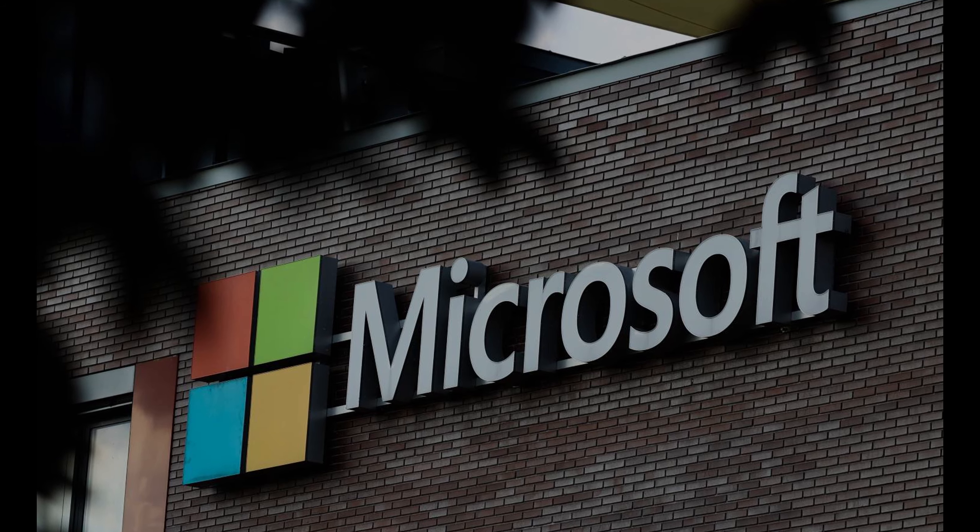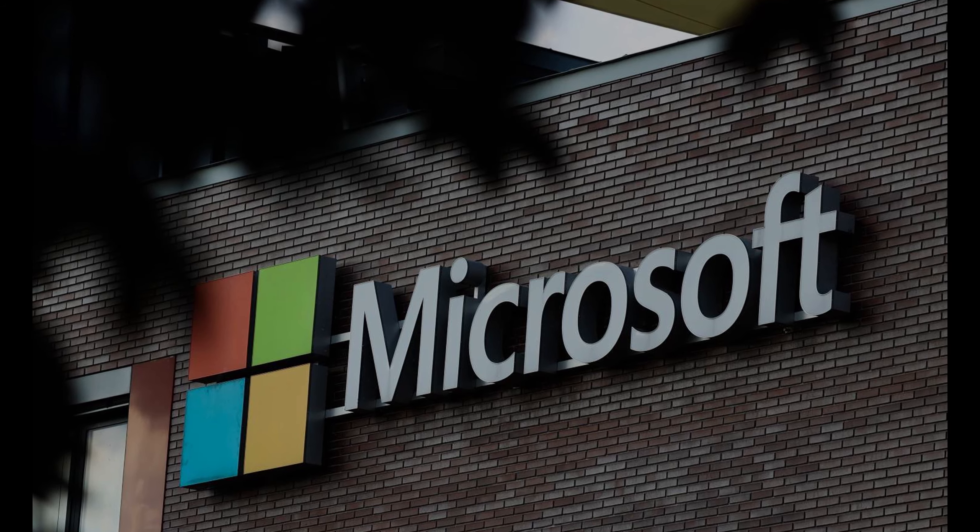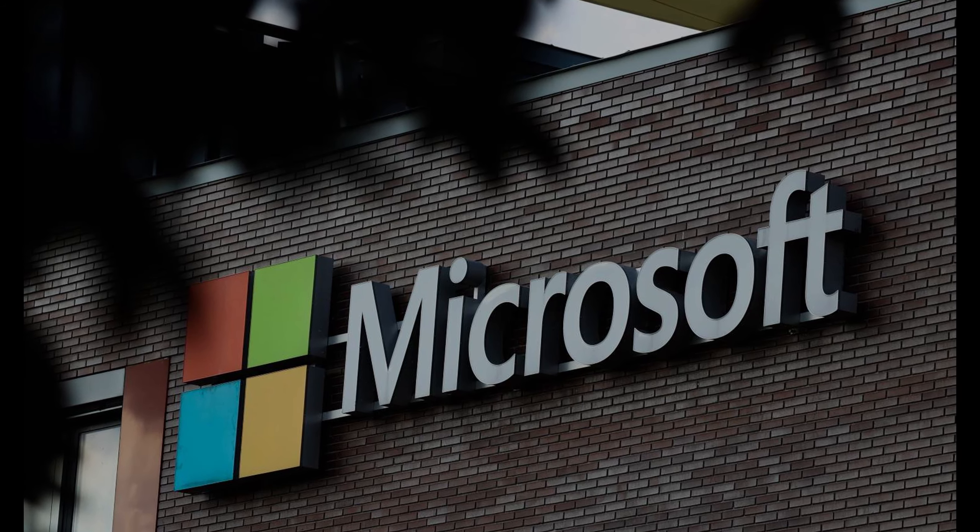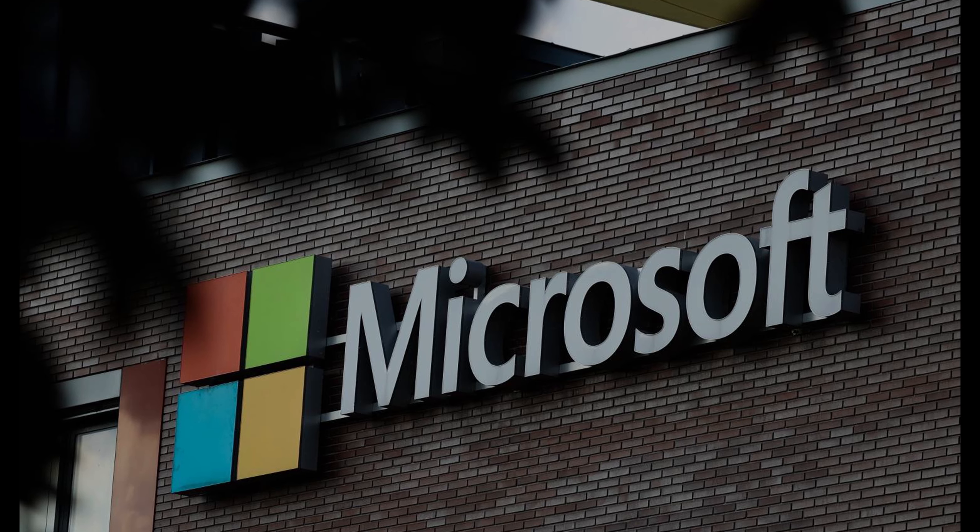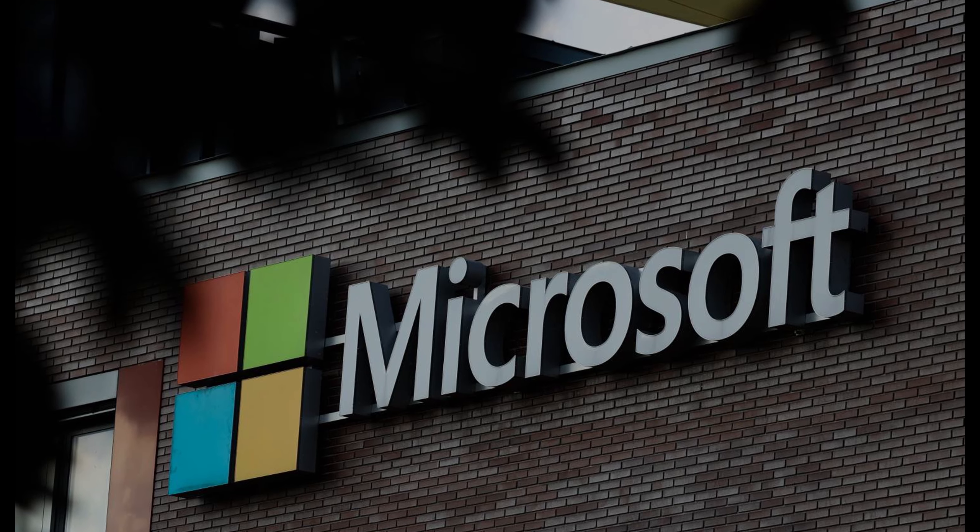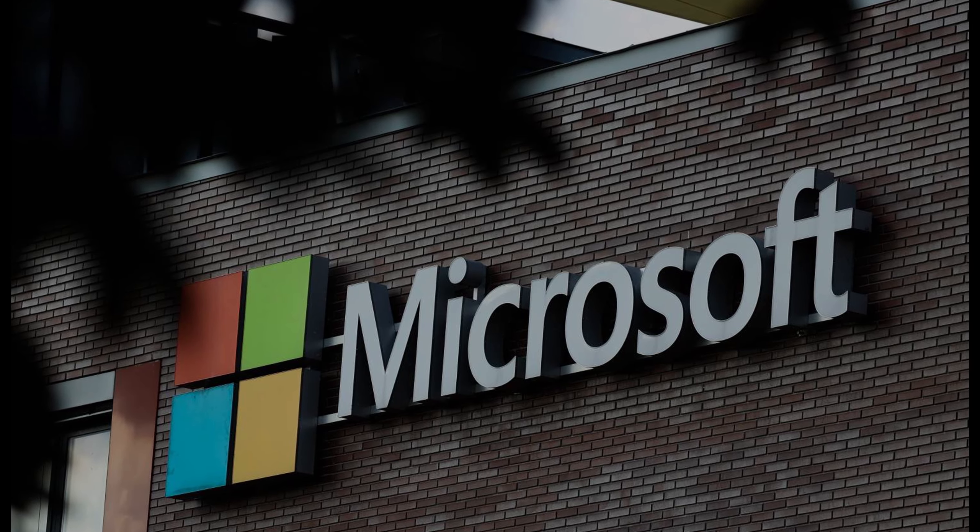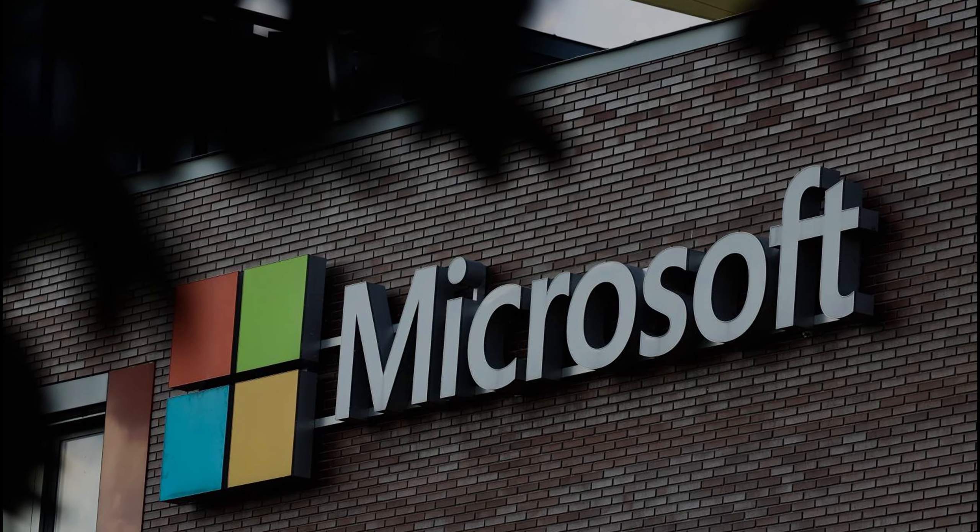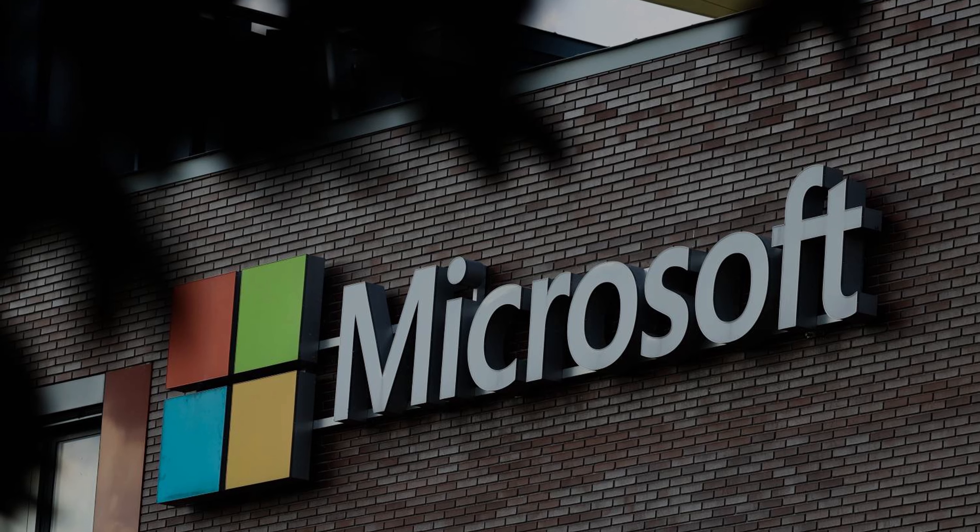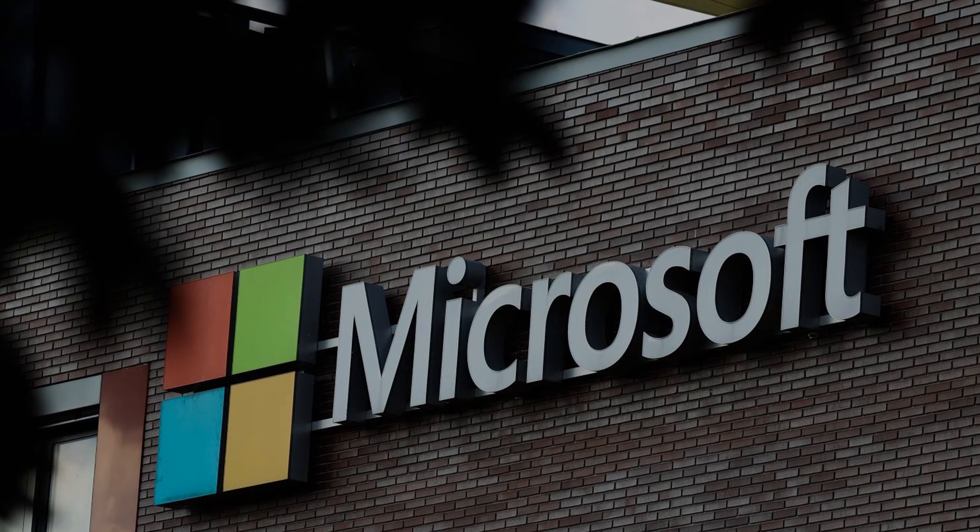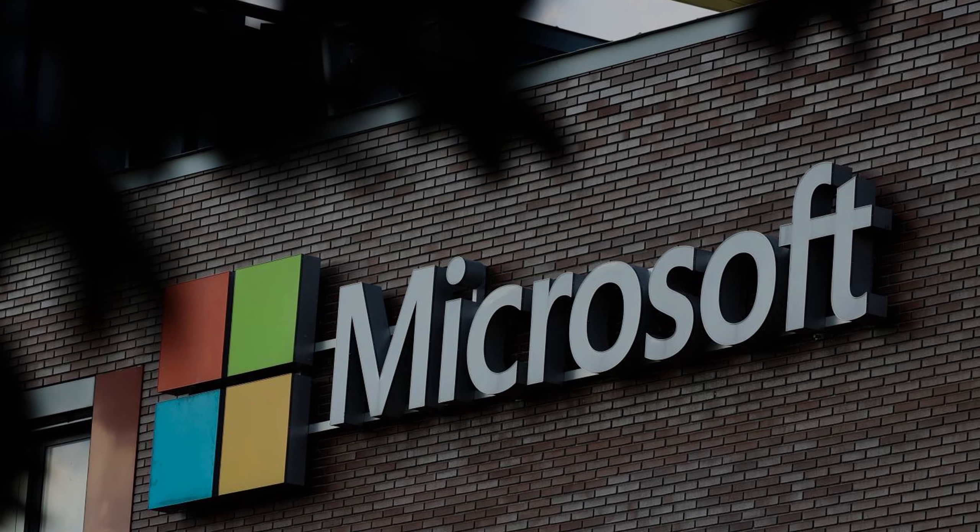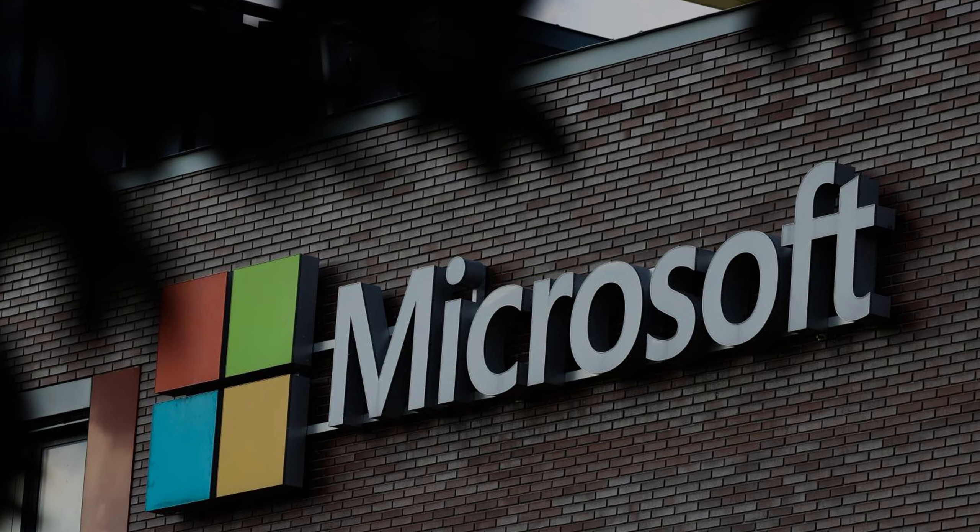Hey there tech enthusiasts. Buckle up because we're about to dive into some exciting news from Microsoft. Today we're talking about Microsoft's plans to display ads in the Windows 11 start menu. So let's get started.